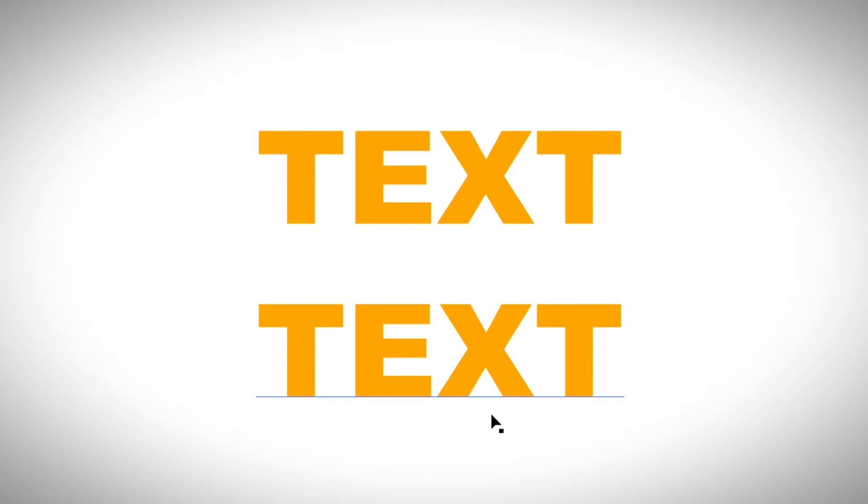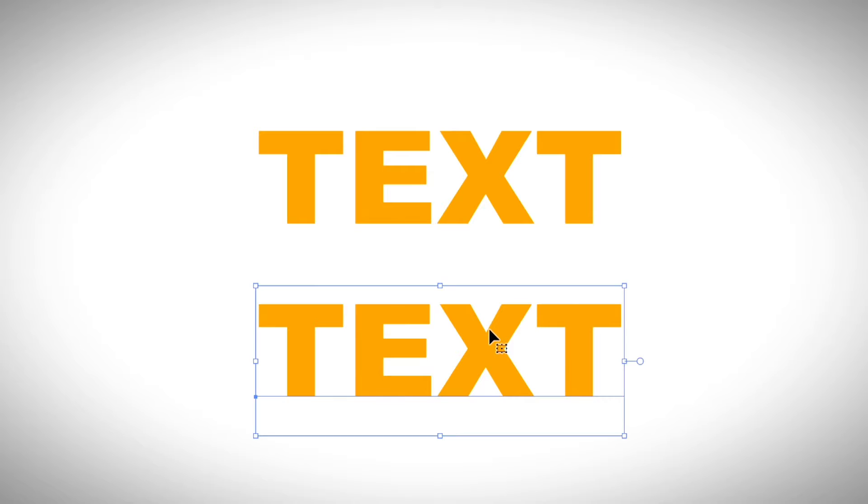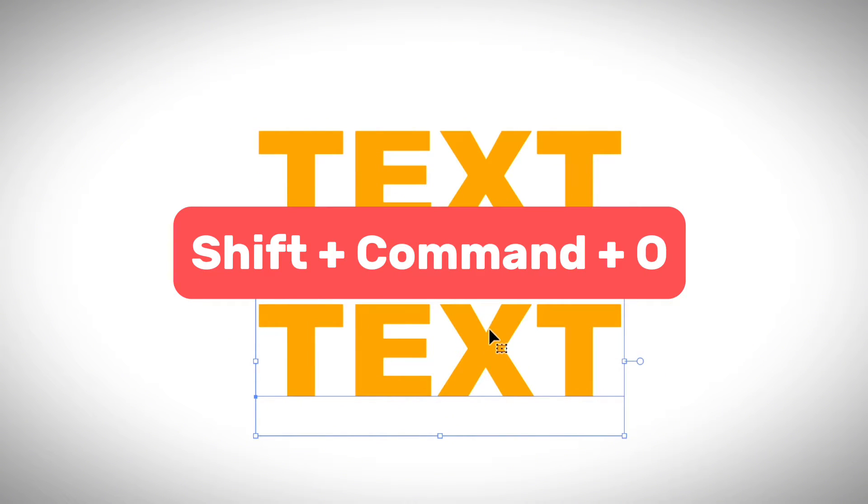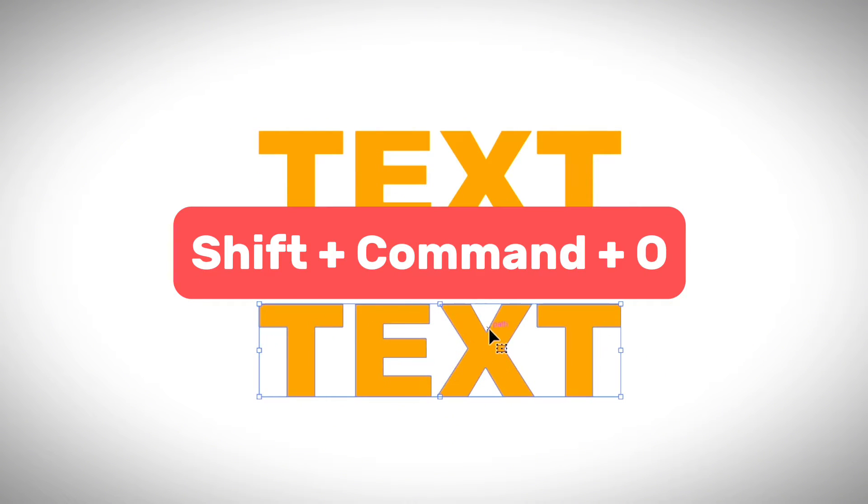Okay, so it literally takes you just two seconds to outline text in Adobe Illustrator. All you need to do is select the text and use the keyboard shortcut Shift, Command, and O.